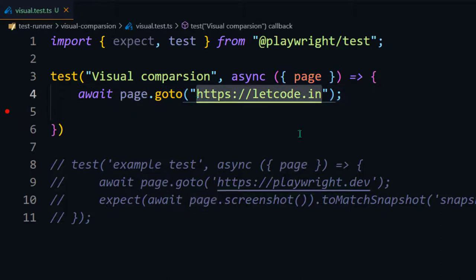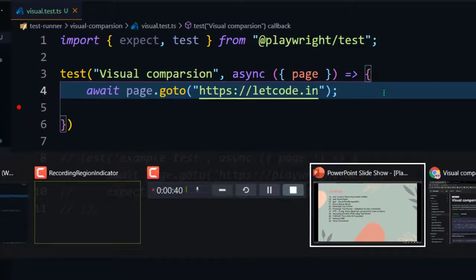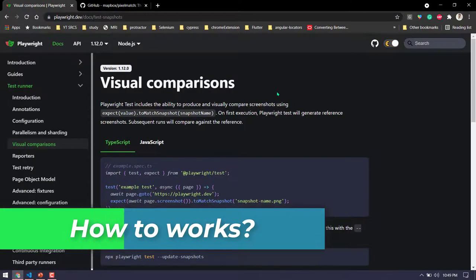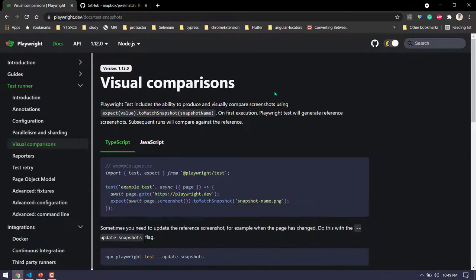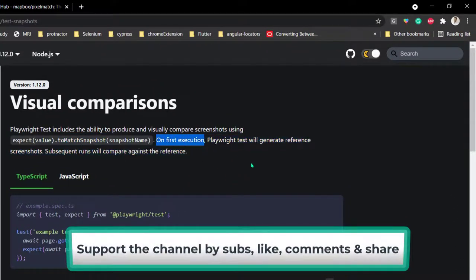We're navigating to play.letcode.in. How does this comparison work? On the first run, there won't be any images to compare against. Basically, it includes the ability to produce and visually compare screenshots using the toMatchSnapshot function. On the first execution, Playwright test will generate reference screenshots.